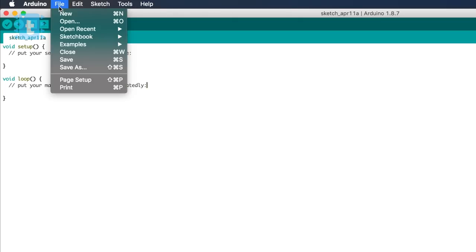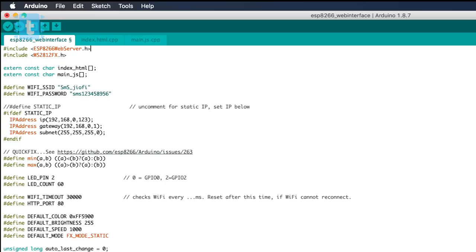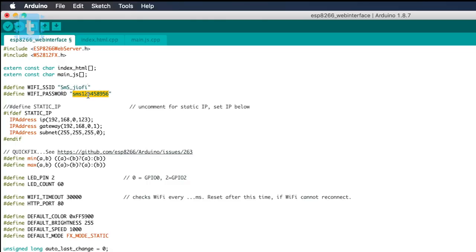Now go to the Files, Examples into WS2812FX and then into the ESP8266 web interface. So this is the sample code with all the animations. In this code, you just need to change first of all your SSID name, which is your router's or hotspot name and its password. Then you need to define the pin number. In my case, I am using the GPIO2 pin of generic ESP8266. So I will write here 2.